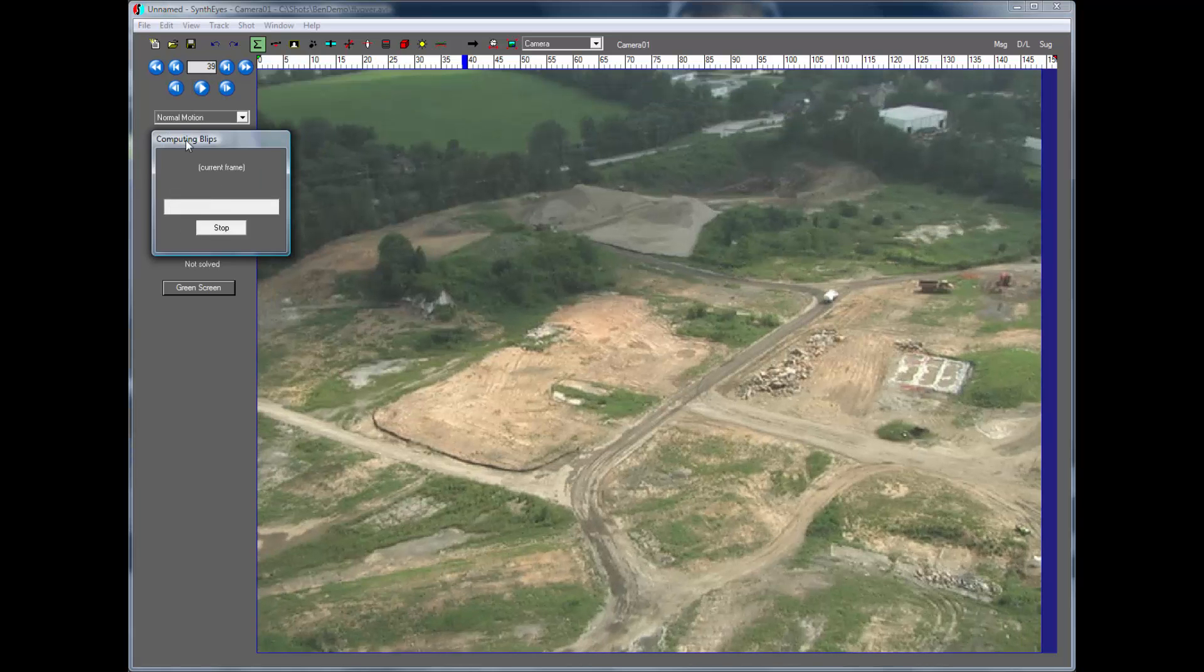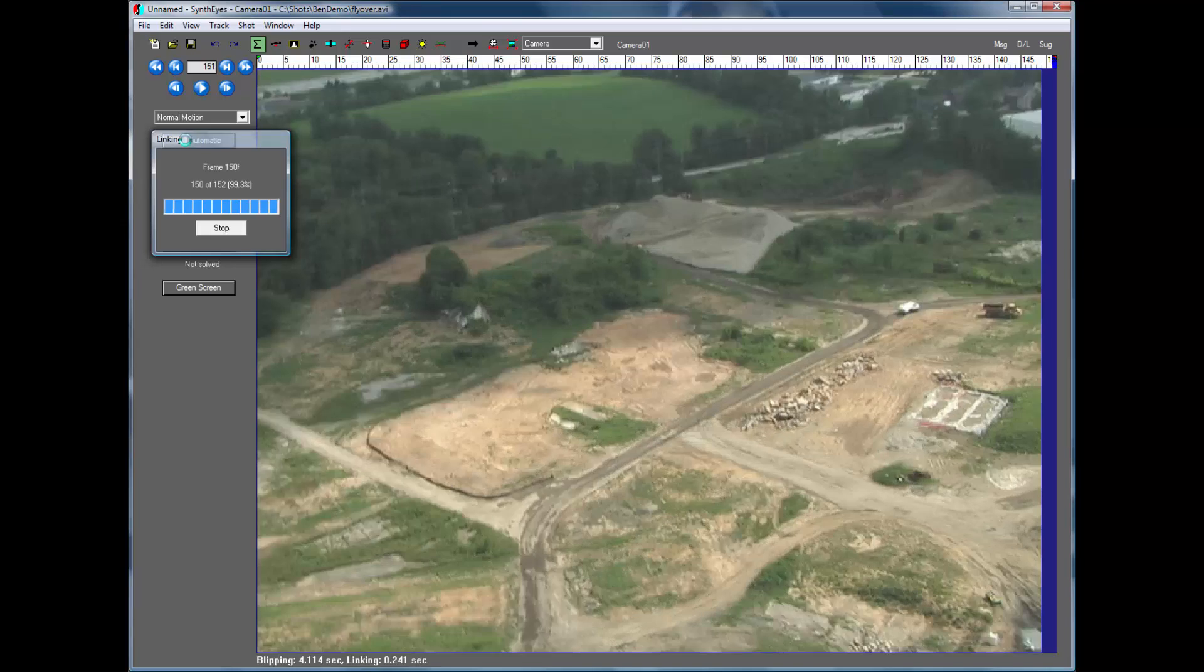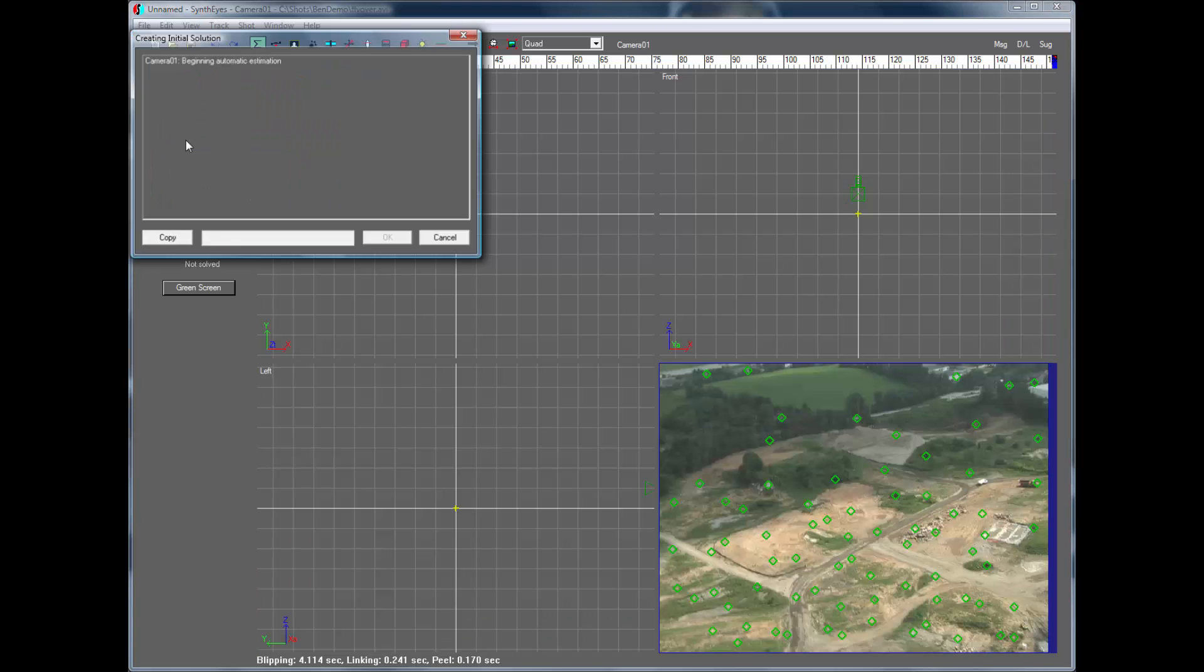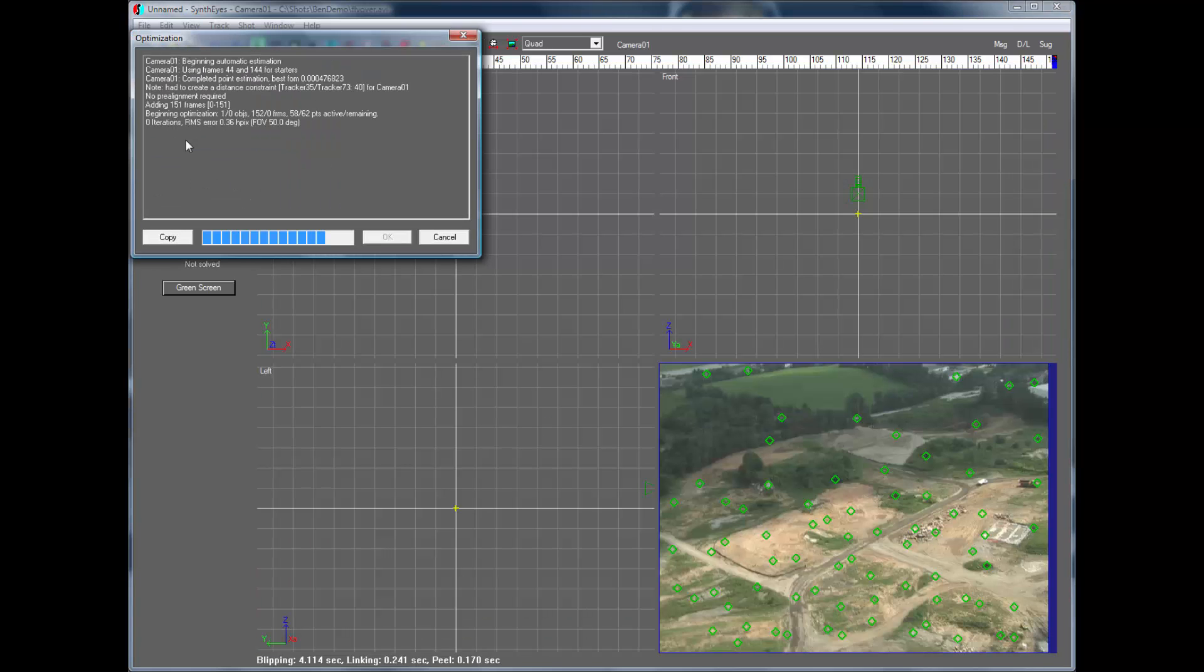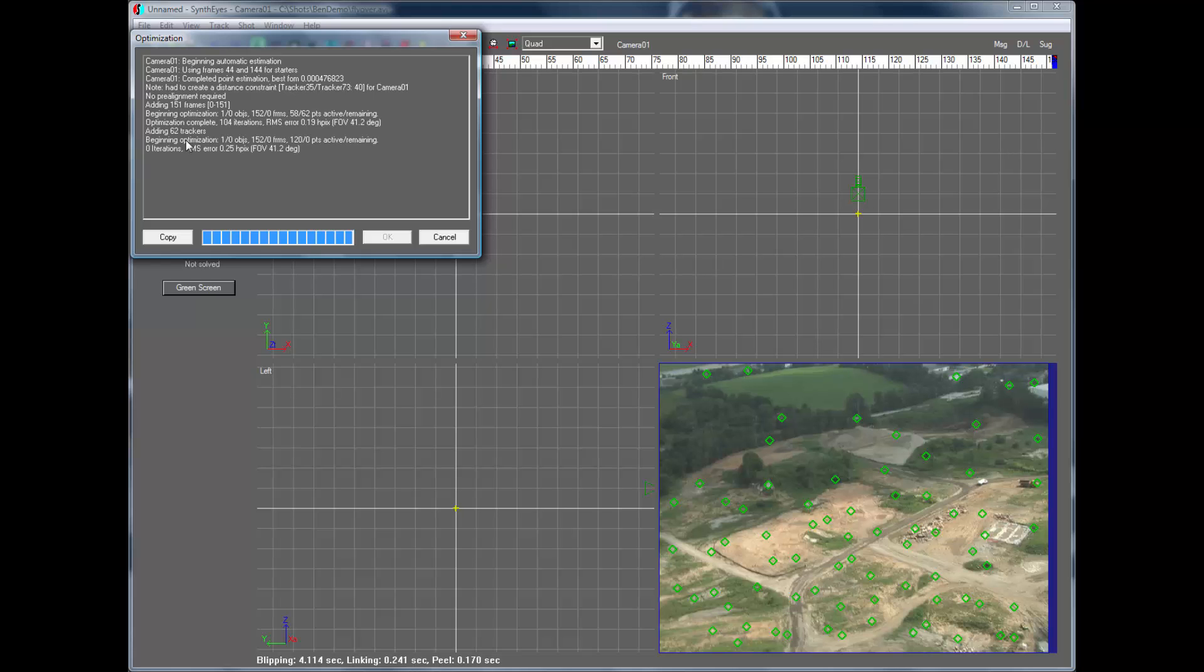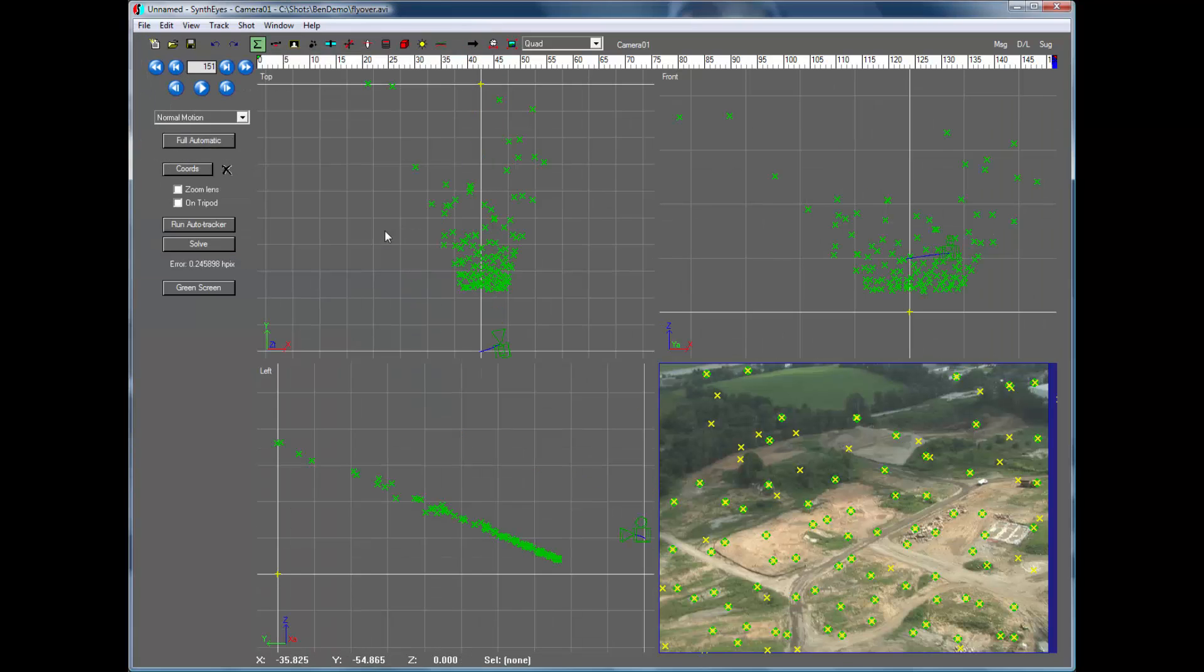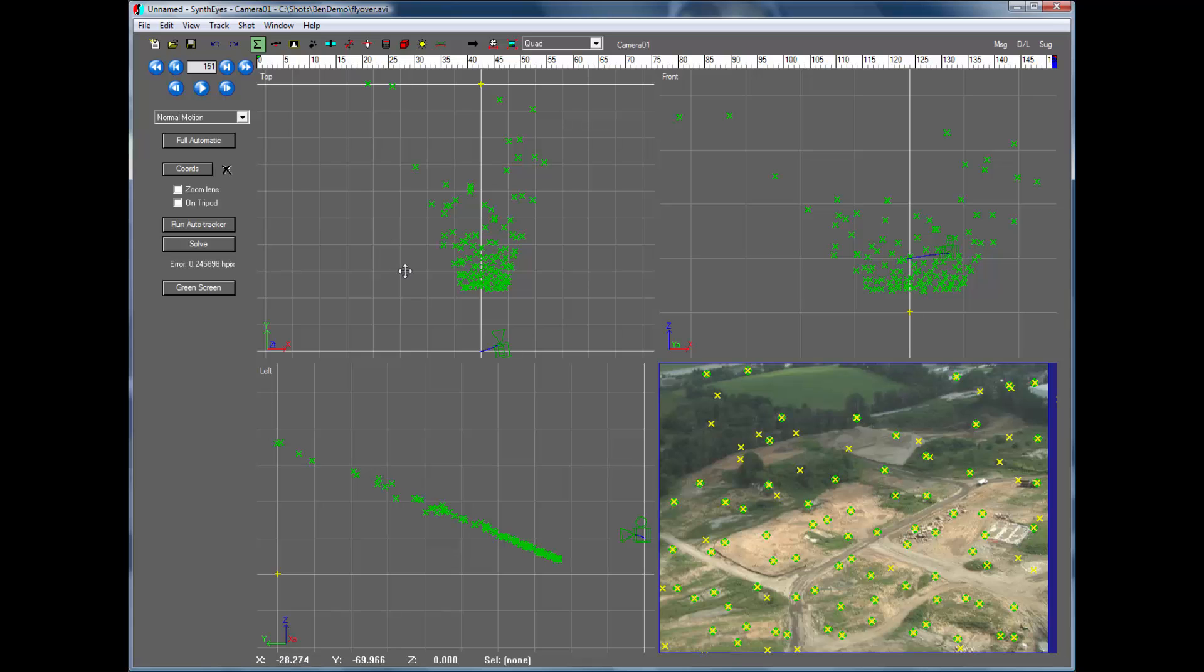And we're going to start up the auto track on it. So it's doing the 2D analysis and the 3D analysis now to figure out where everything went and what the field of view of the camera was and exactly where the camera went. So we've completed that now.